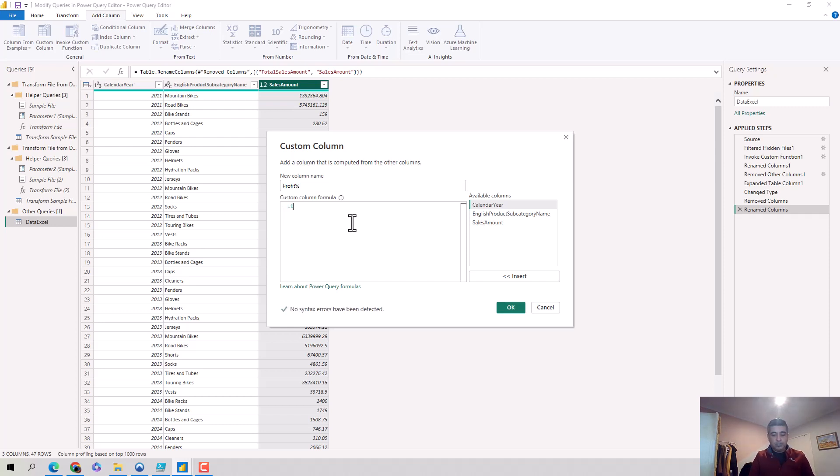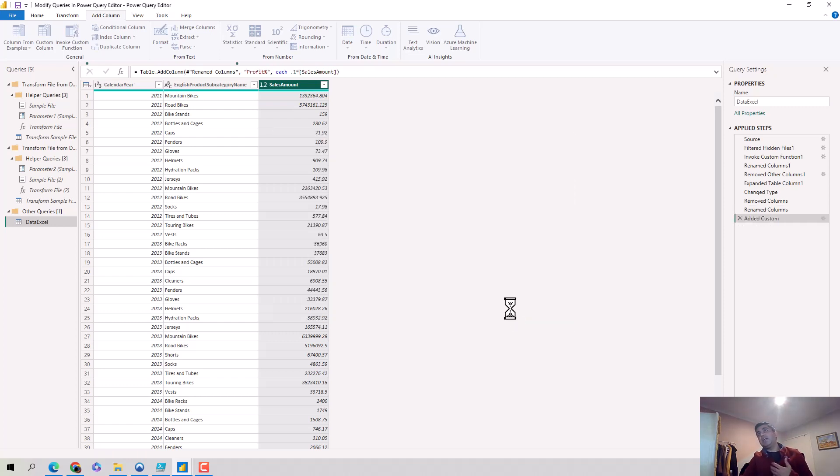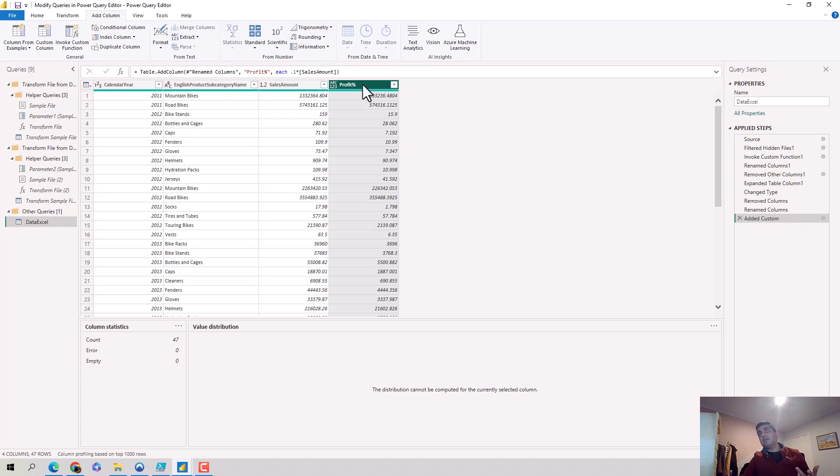So let's say I'm making 10% of profit on every item. You can see it's added this column for us and it's added a step. Now I realize it's not profit percentage I've got, it's just profit.